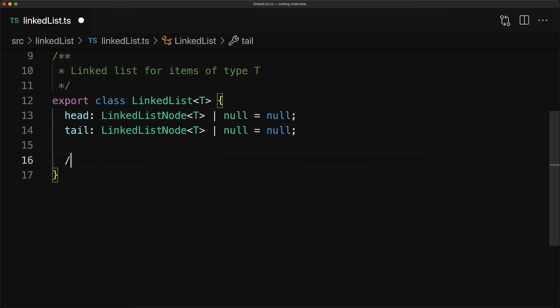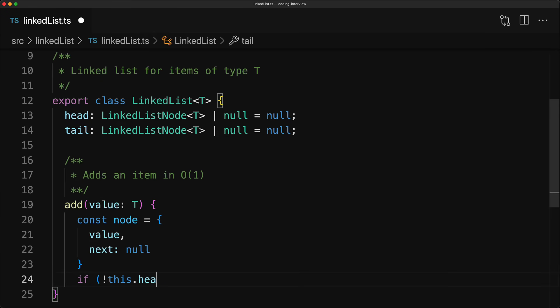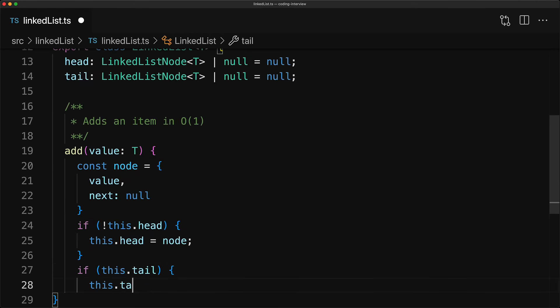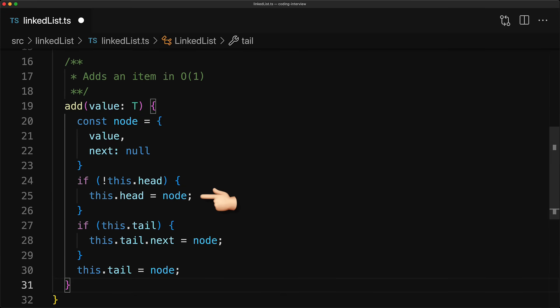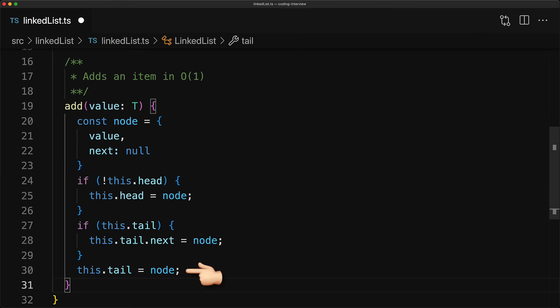So here's our add method that manages to add items to a linked list in constant time. It takes an input value of type T and the first thing that we do is we wrap it up in a linked list node. Next, we maintain the invariant that head should always point to the first node. So if we don't have any nodes right now, then we initialize head. Now if we already have a tail, then we should update its next to point to this particular node. And finally, this new node is going to be our new tail. And that's it for this constant time implementation of add.